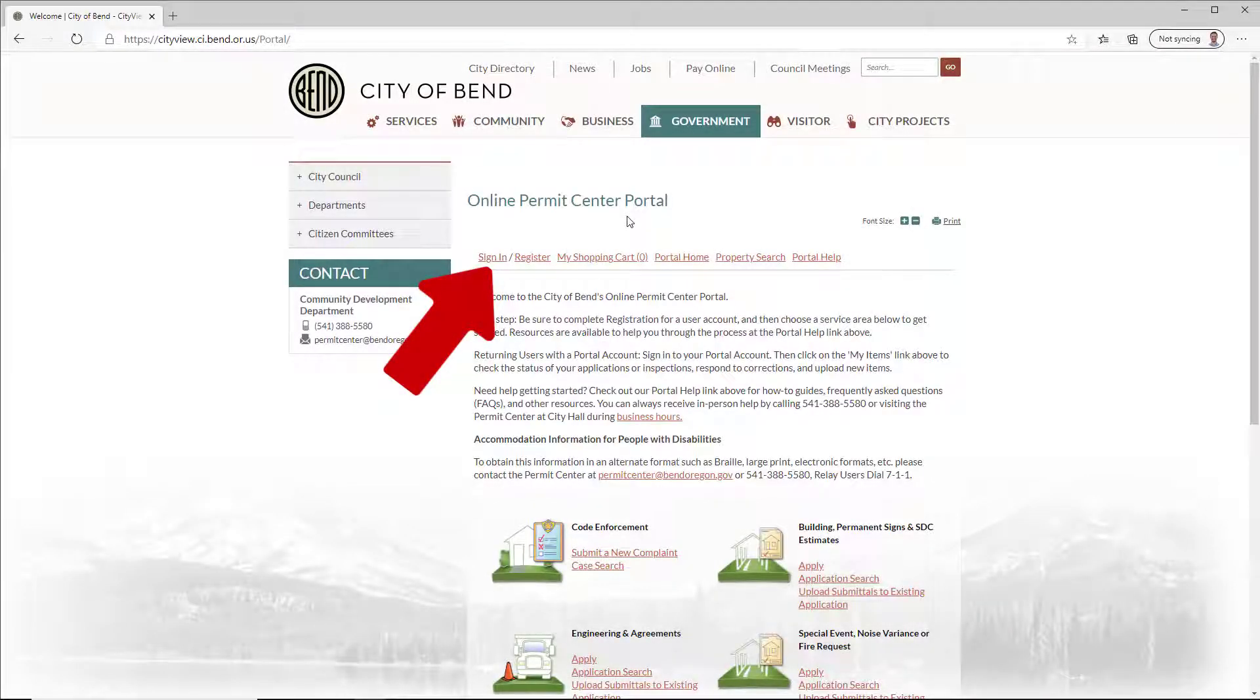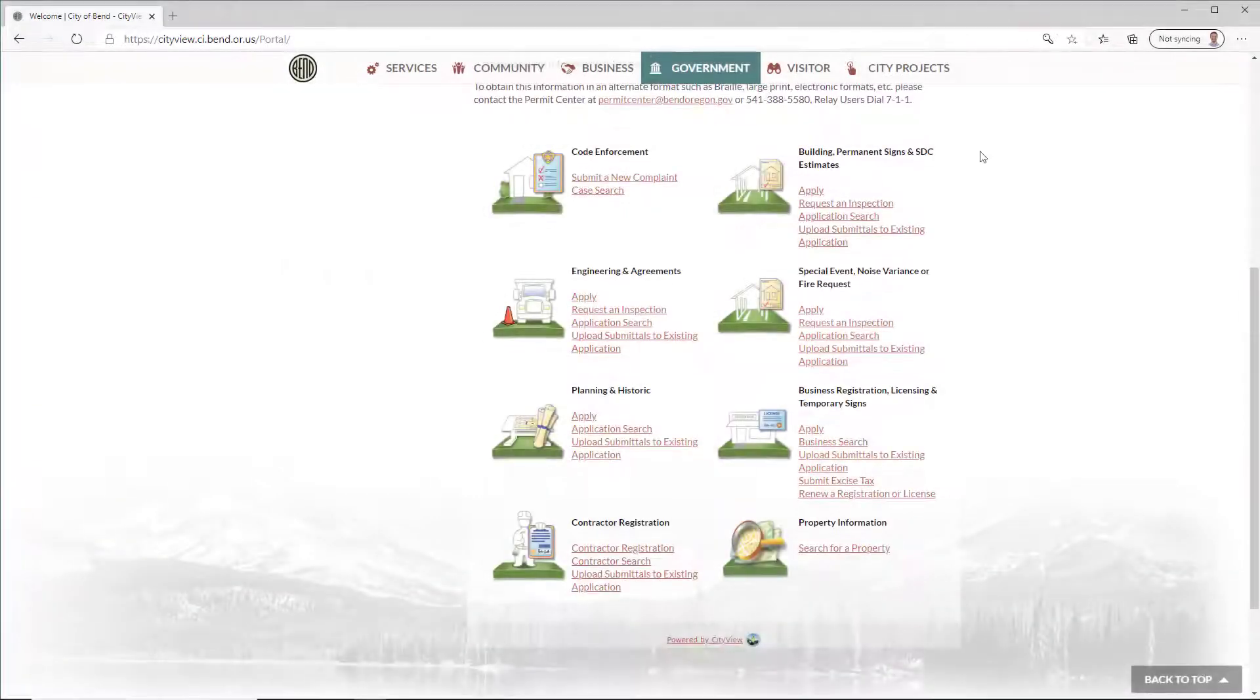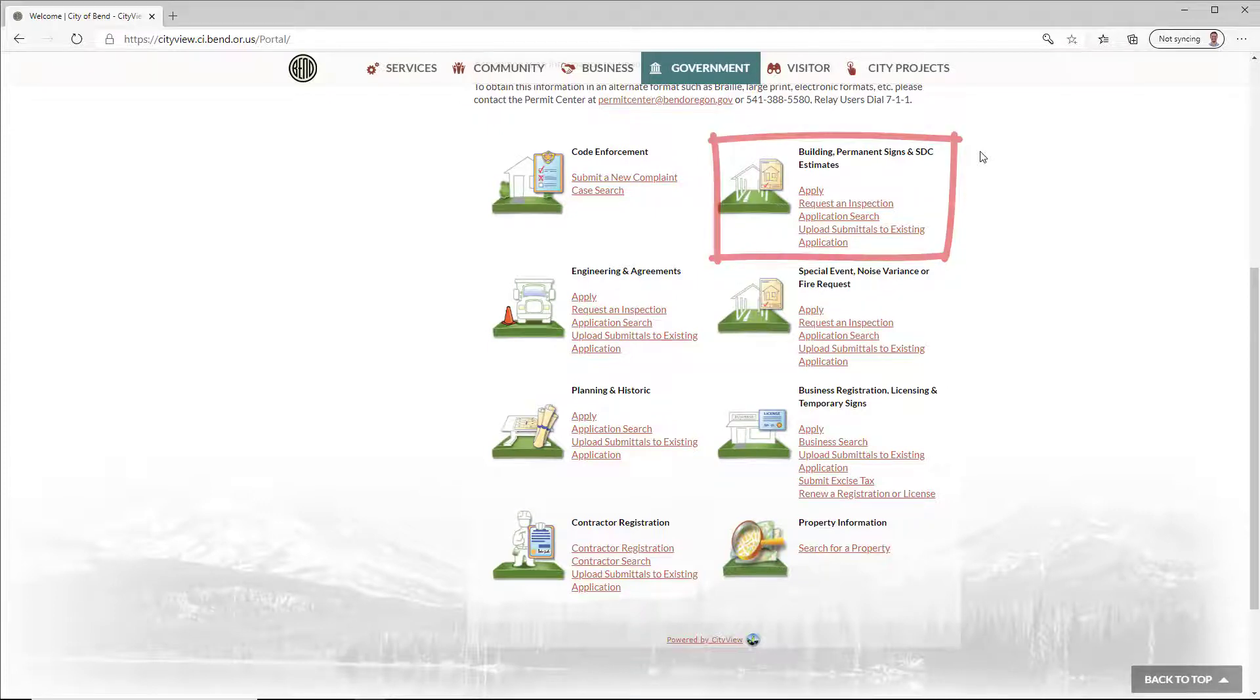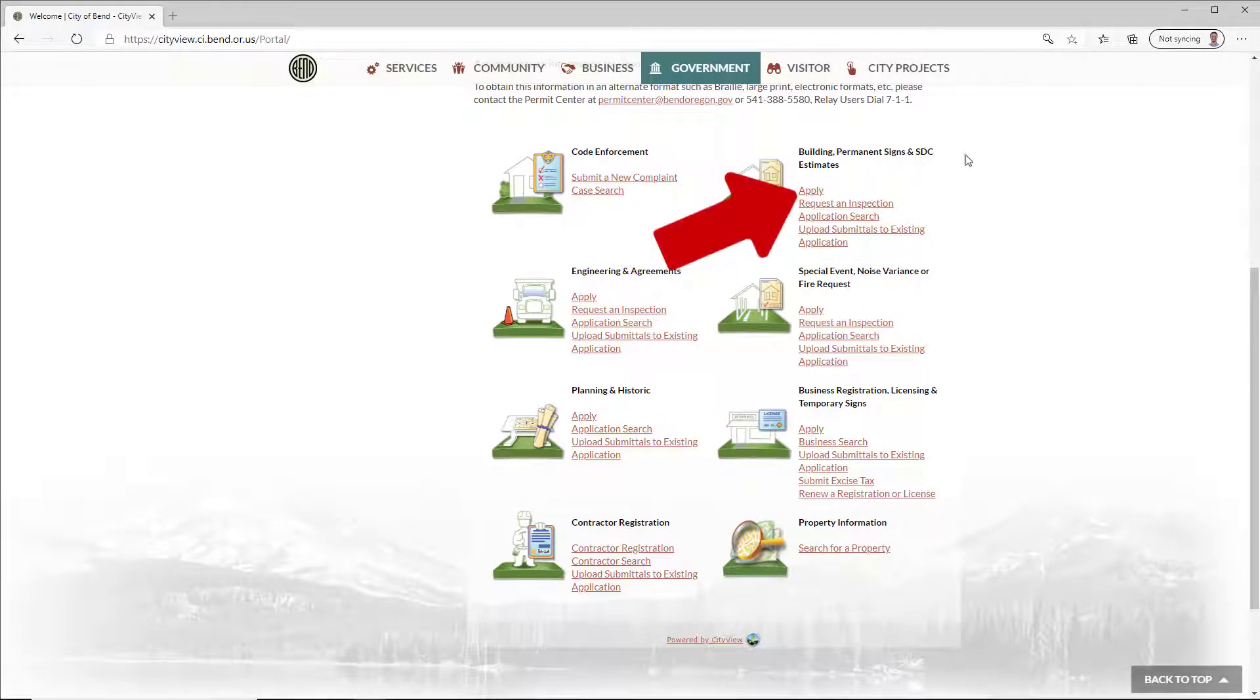First sign in. From the portal home, navigate to the appropriate service area, in this case, Building, Permanent Signs, and SDC Estimates, and click Apply.